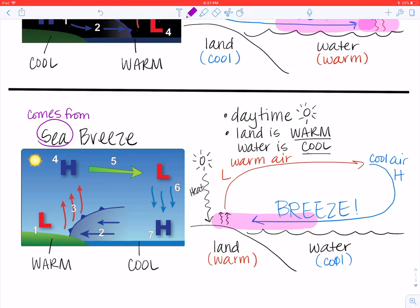Let's review one last time. Warm air rises because it is less dense. Cold air sinks because it is more dense.